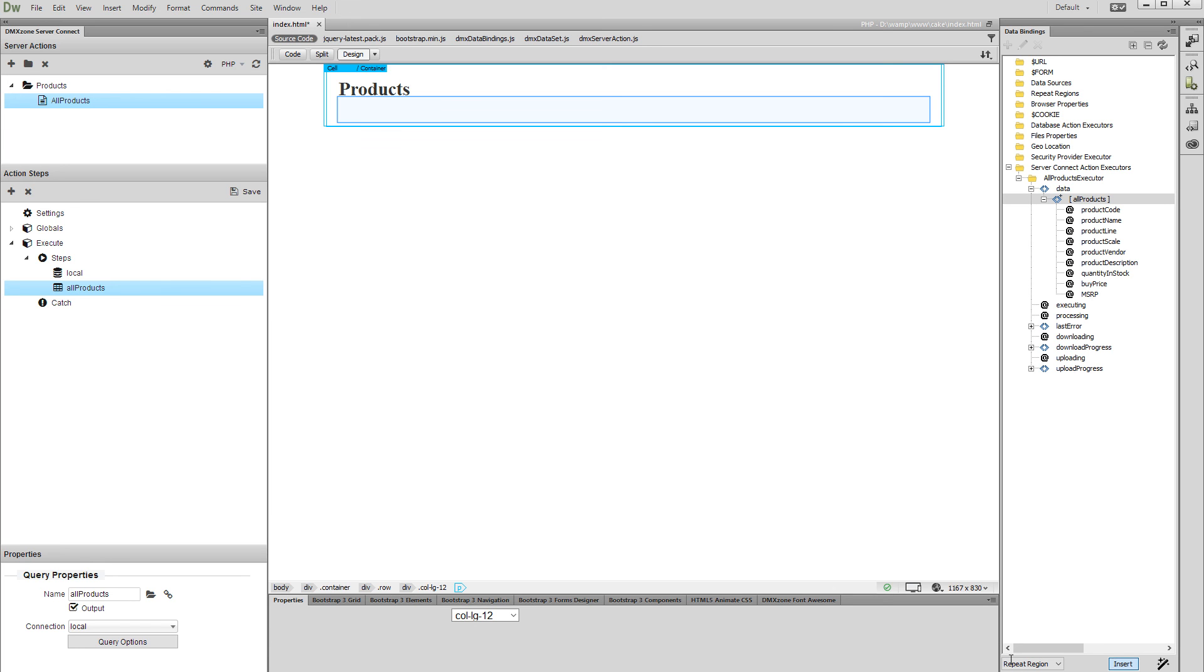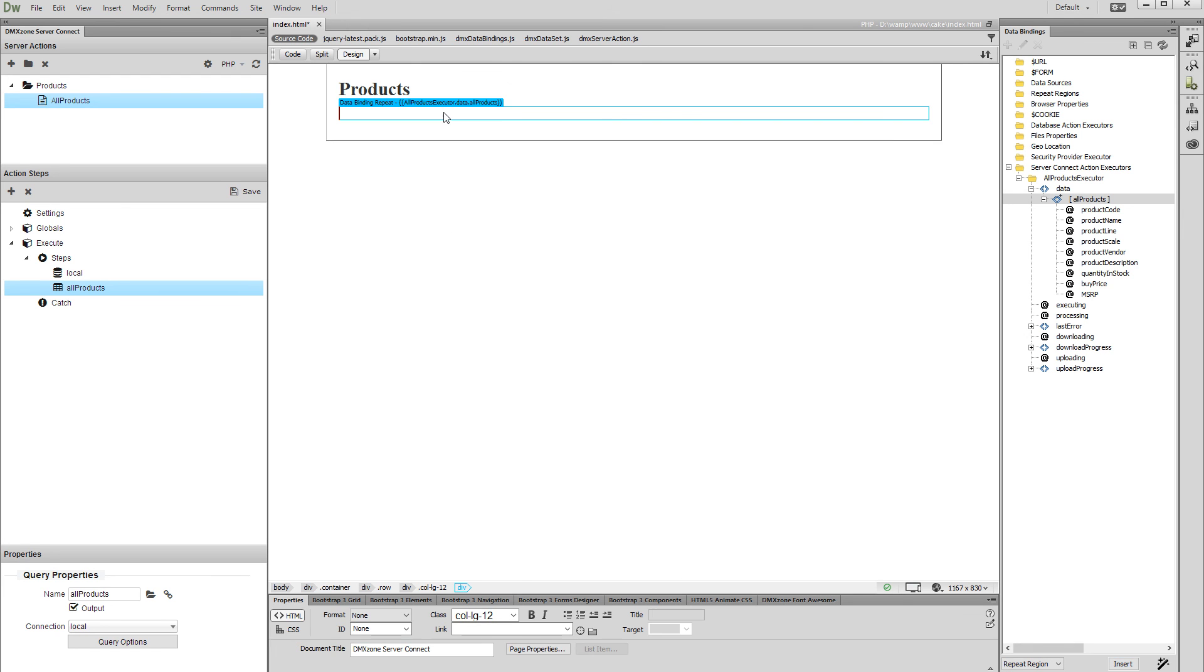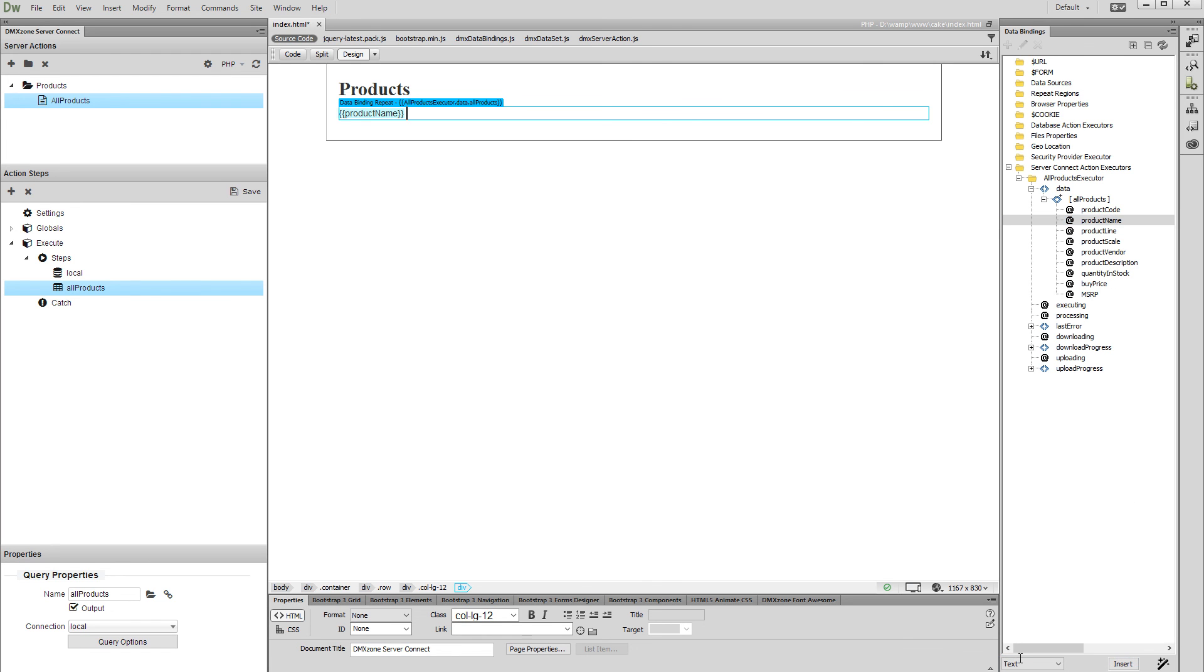Now let's add some data inside it. First, click inside the repeat region. Then select the data bindings which you'd like to display. Select Text from the Bind Options drop-down and click the Insert button. You can add as many bindings as you need.